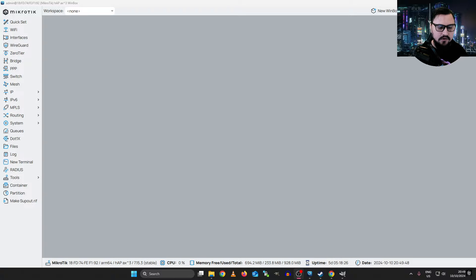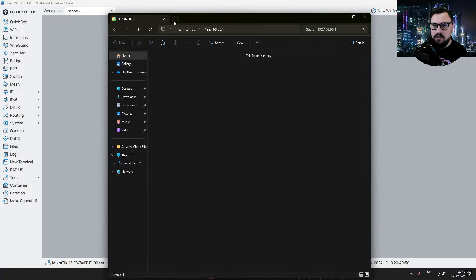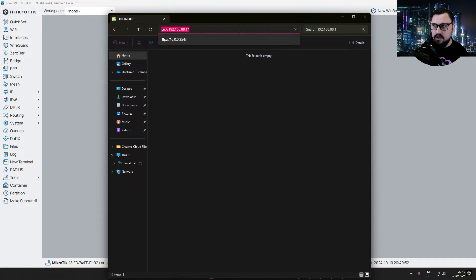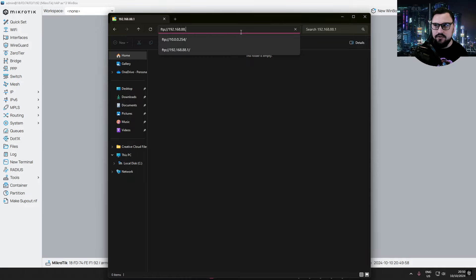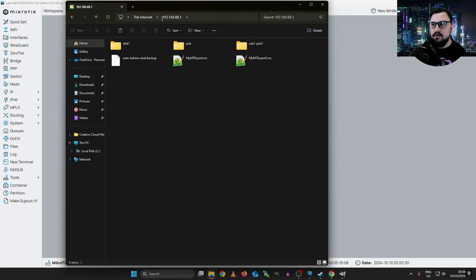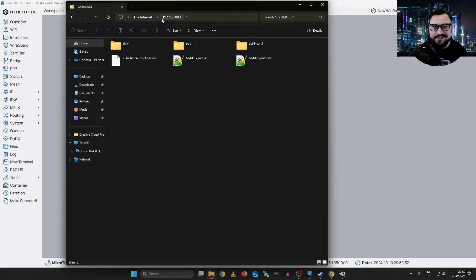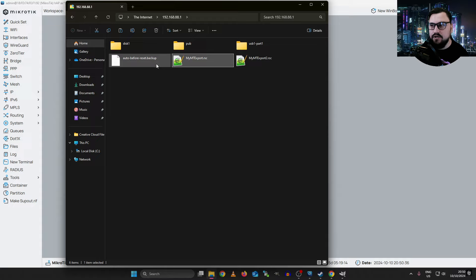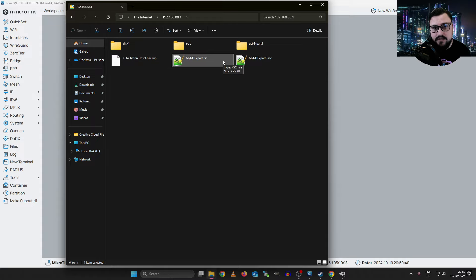Let me just show you. If I go on to my file explorer, I could actually just type in FTP, then my MikroTik's IP, which is 192.168.88.1. It prompts me for a username and password. Let me type in my MikroTik's username and password. And the moment I've logged in, I've got access to my MikroTik. There are some exports I did in a previous video, my configuration backup — all of this stuff is here, which is really neat.